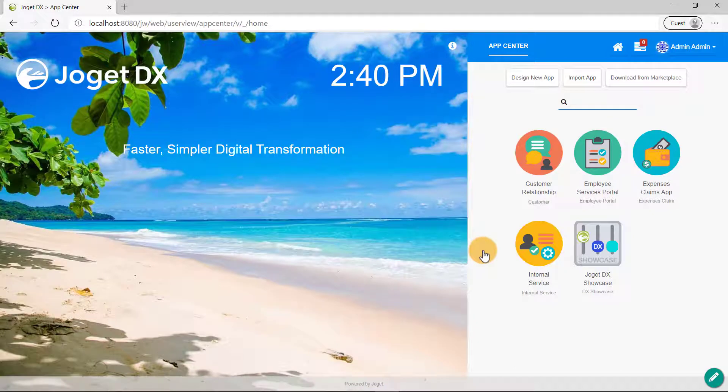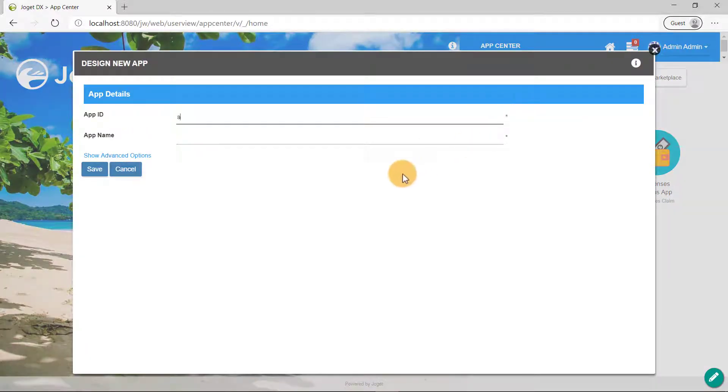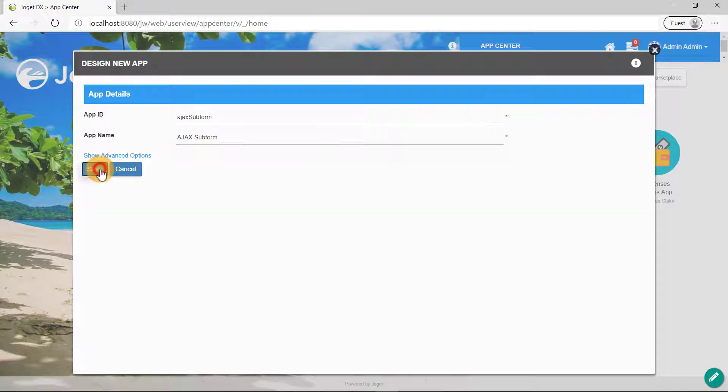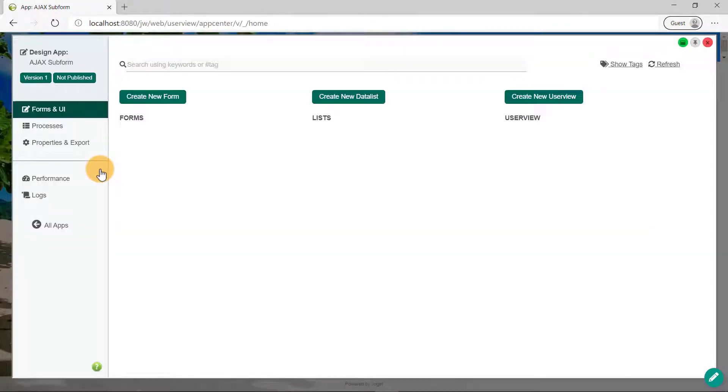Once you've logged in, click on Design New App. Let's create a new app called Ajax subform. As a best practice, ensure the app ID is in CamelCase. Once you've clicked on the Save button, you will be directed to the Design App page.